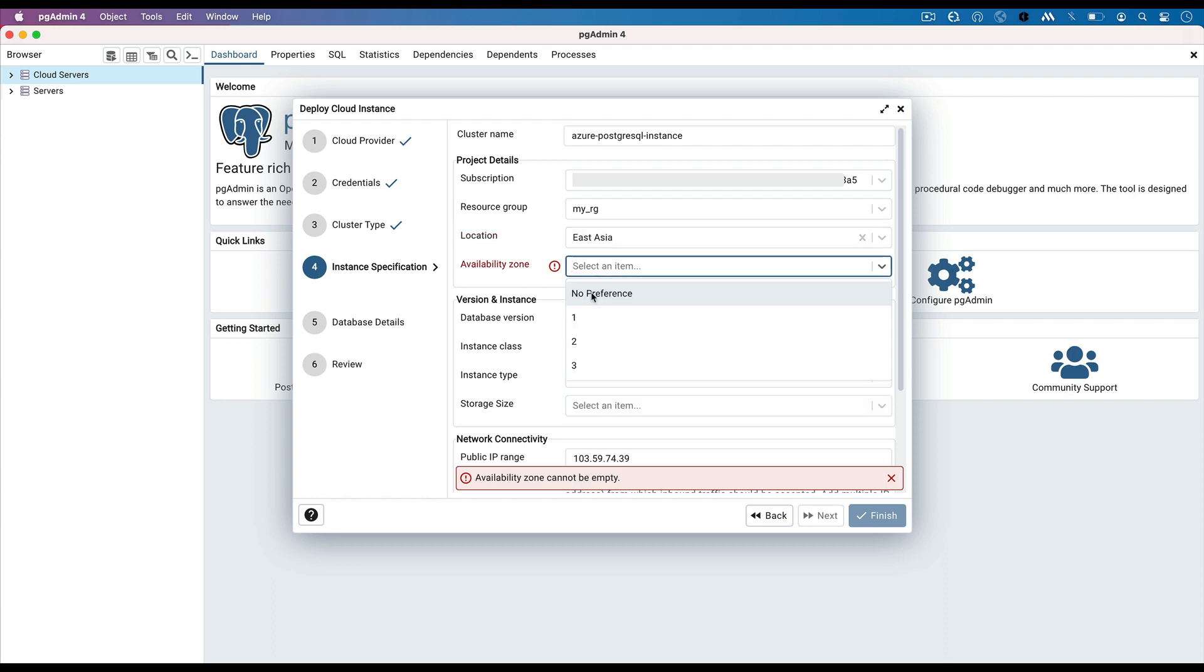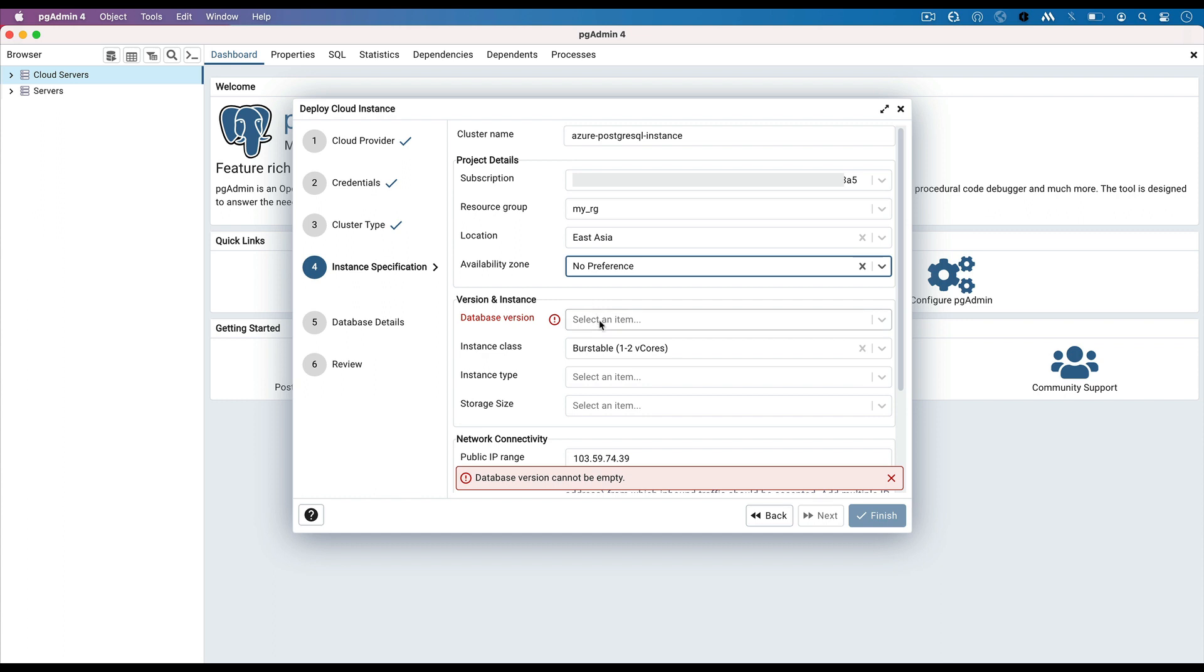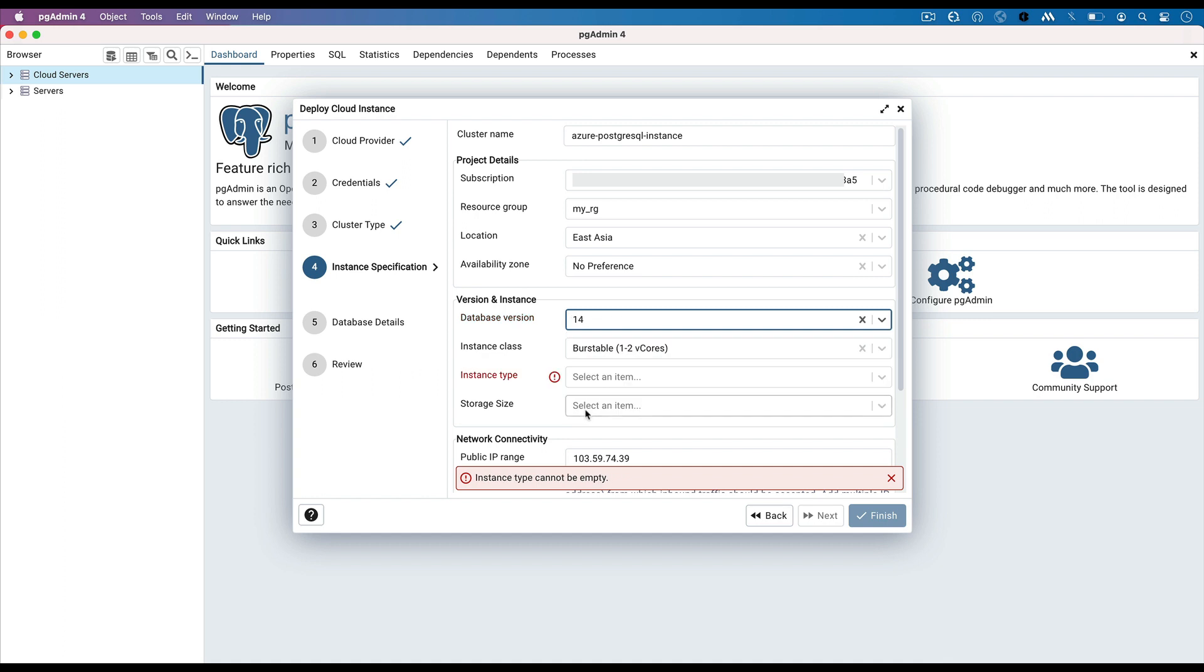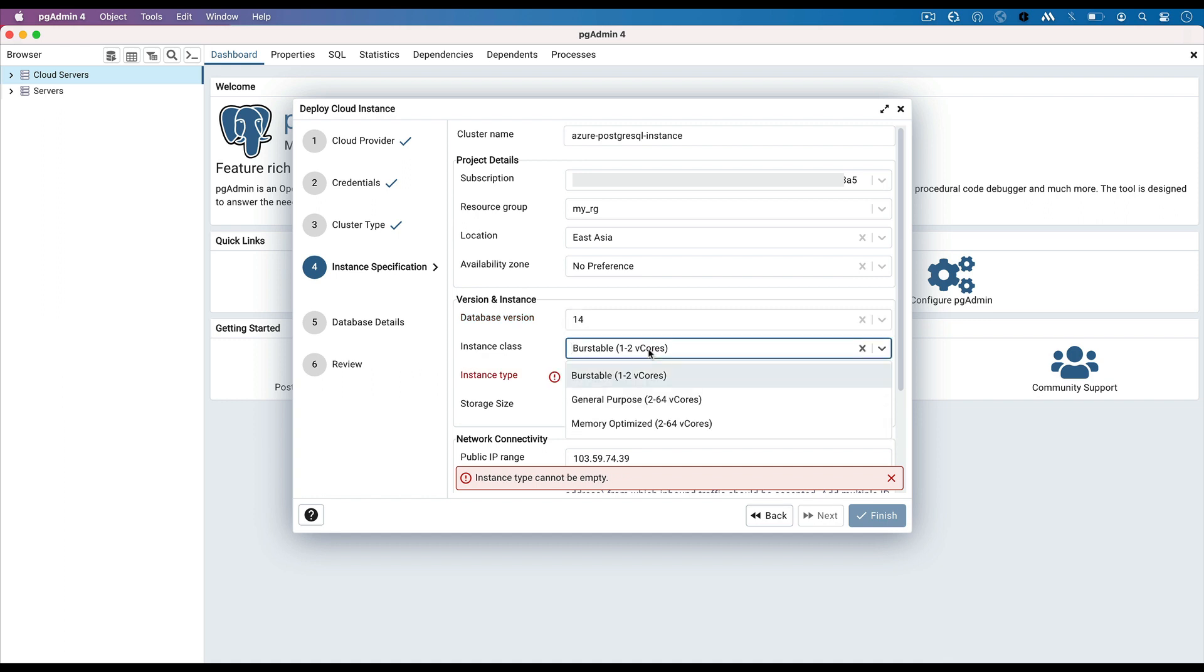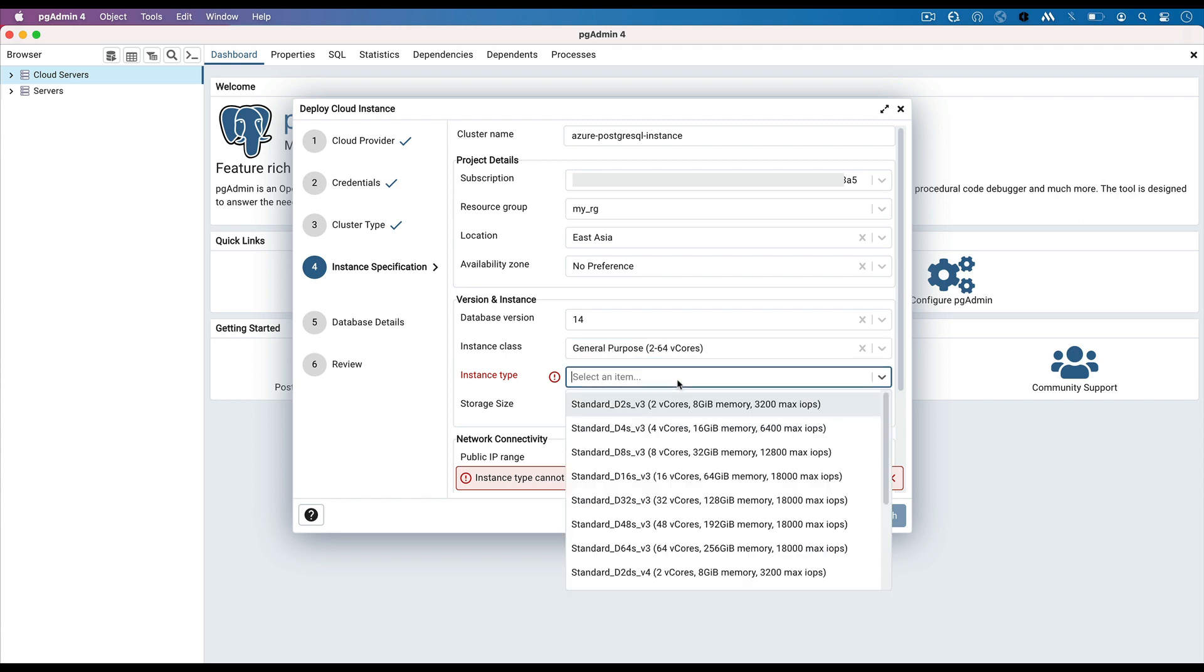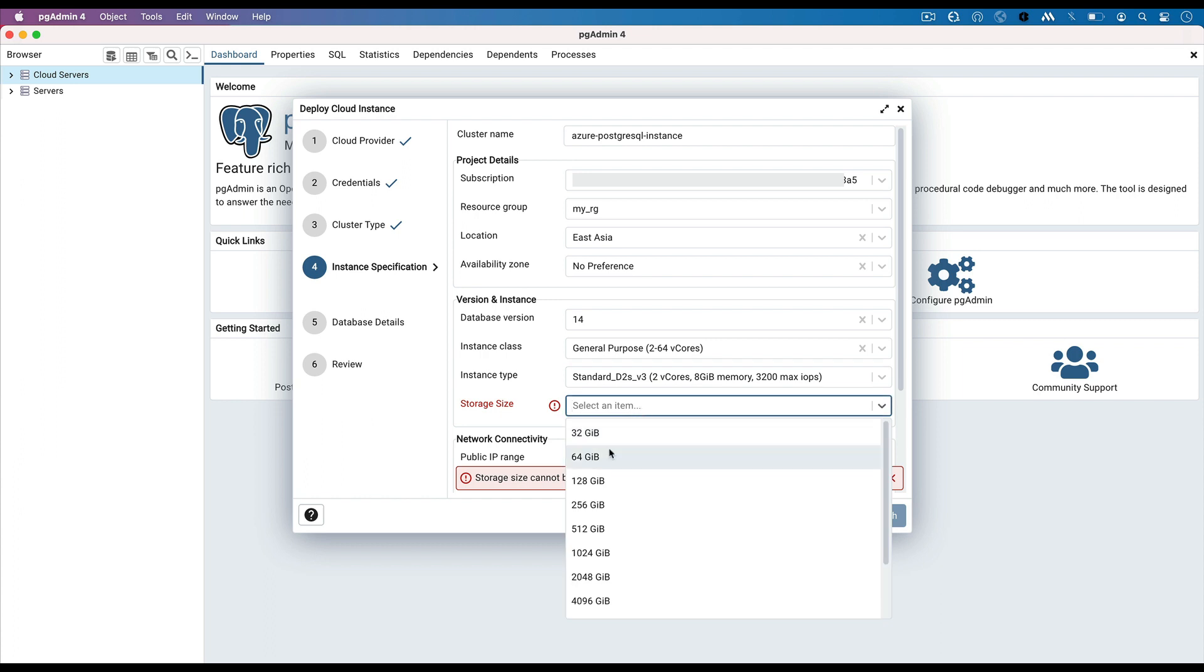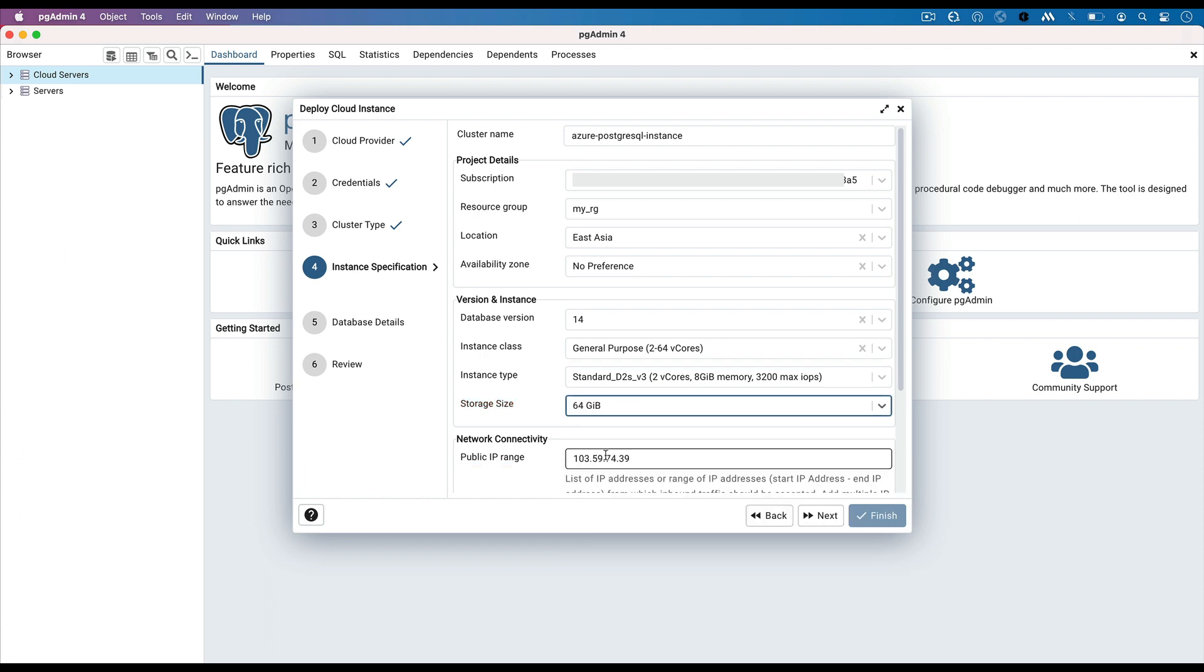Select the Availability Zone. In version and instance details, select the database version. Let's select 14. According to your workload, select the instance class. Let's select general purpose. In instance type, I am selecting an instance with two CPUs and 8GB of memory. Select the storage size from drop-down.